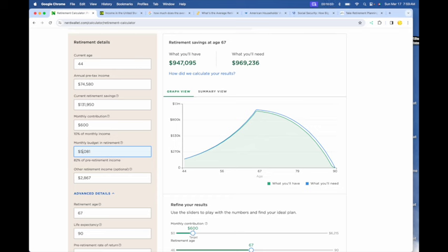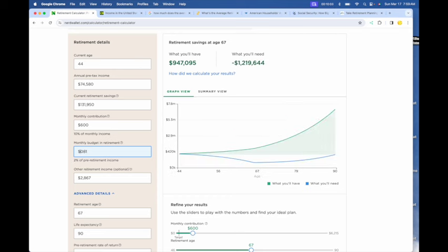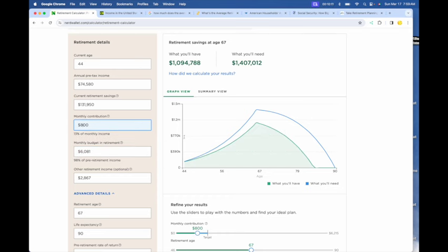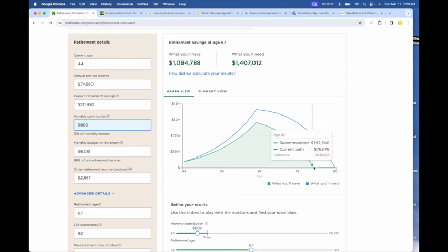So there we go. Let's put this back to $6,000 and let's increase our contribution to $800. Can we do that? Okay. That pushes us out to age 83 before we run out of money. Not too bad.